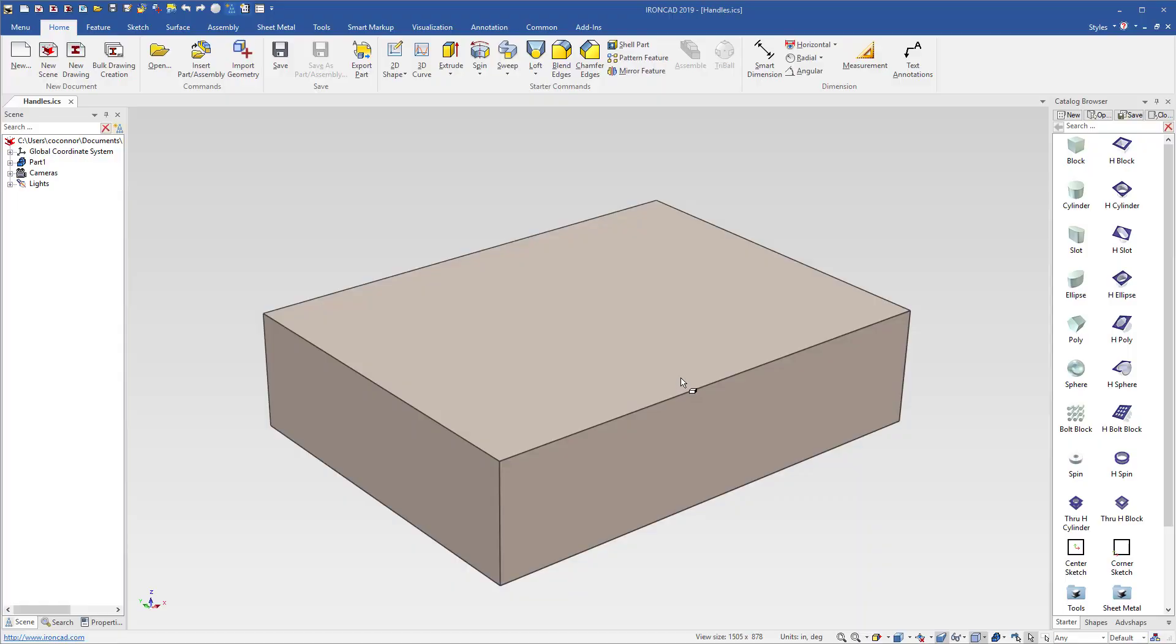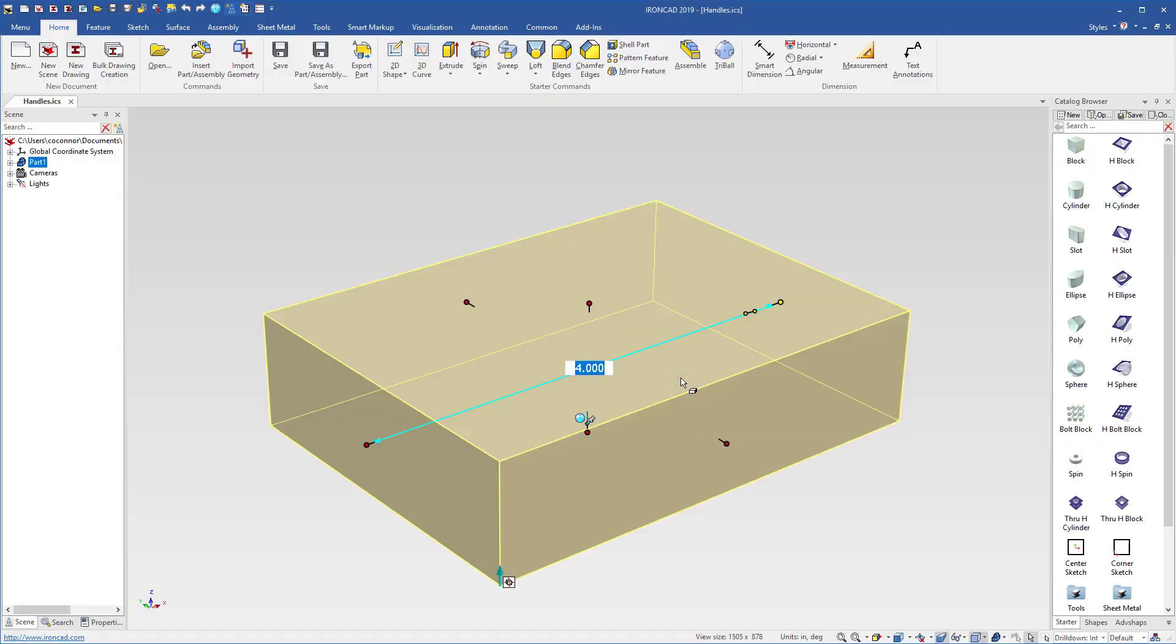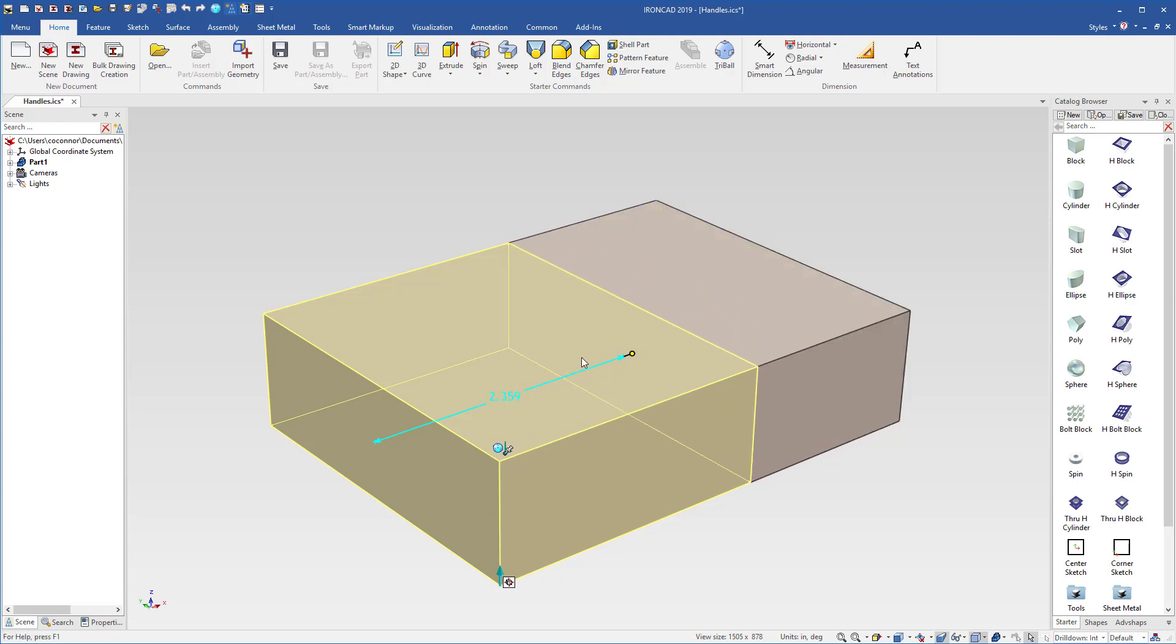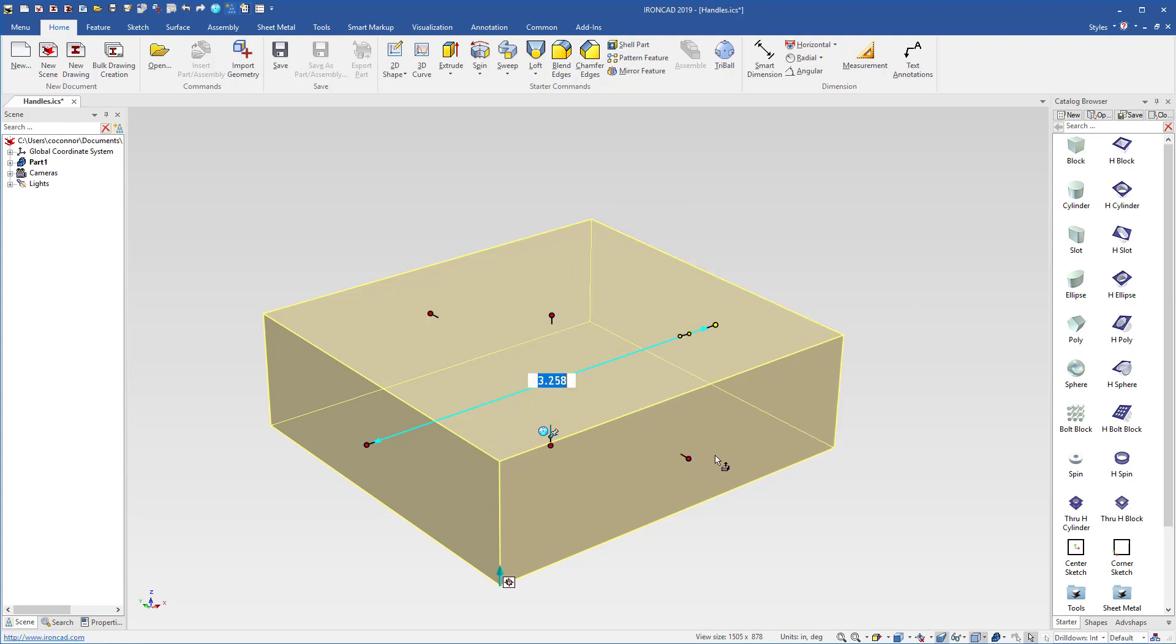In IronCAD, it is common to use our handles to size your objects. For example, you can just push and pull to size any shape that comes into IronCAD.